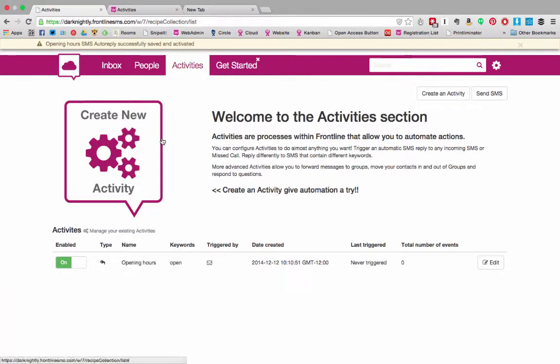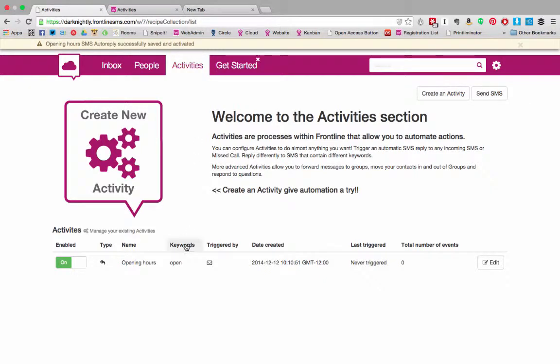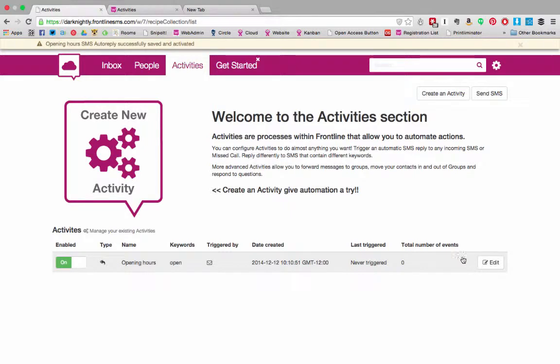So now the system is telling you that the opening hours SMS auto reply is successfully saved and activated. In the list below you can see all of the activities you have set up on your system and control them in a dashboard.